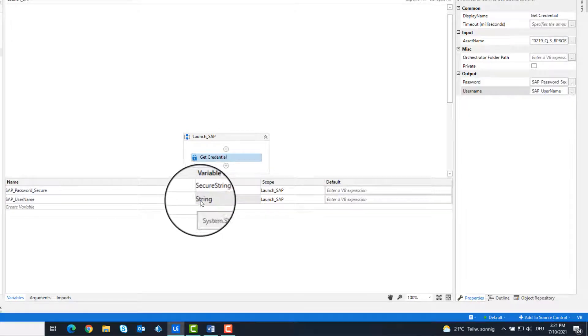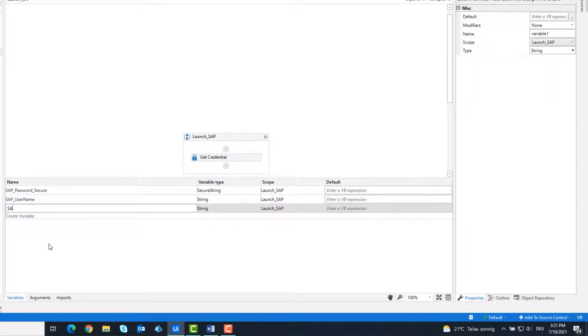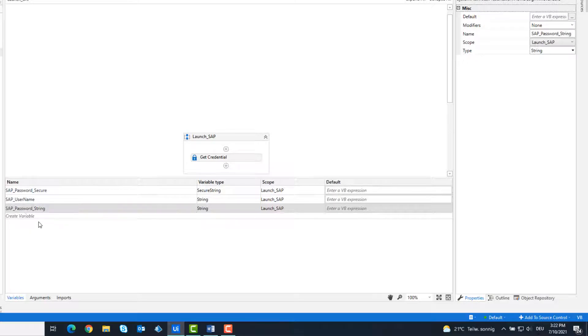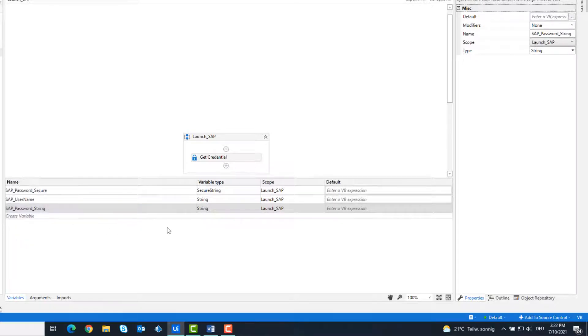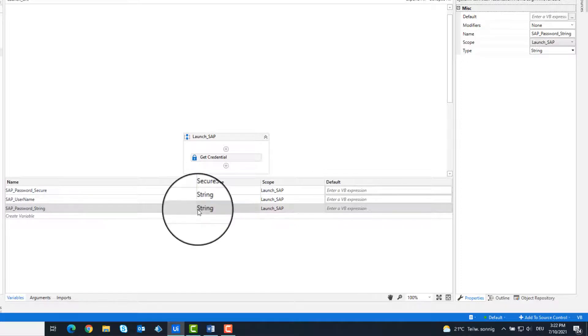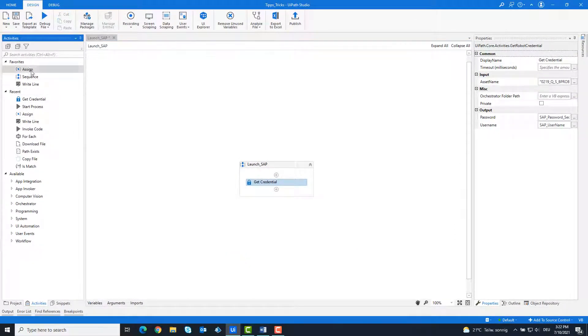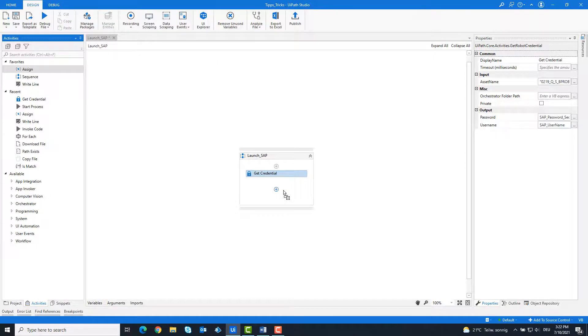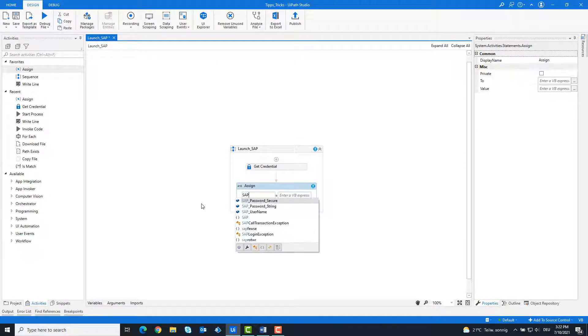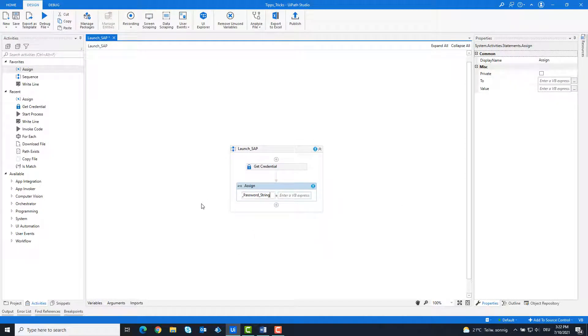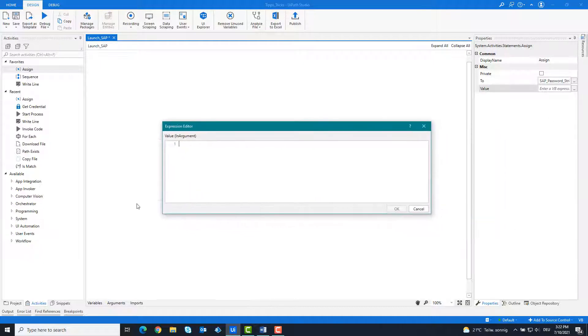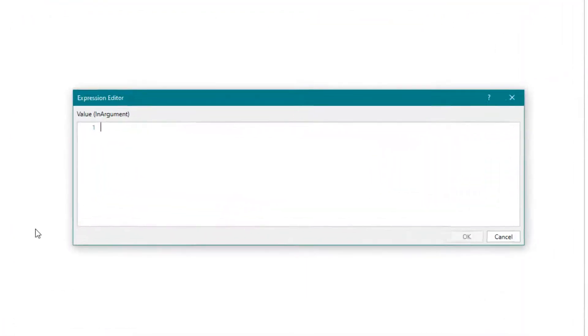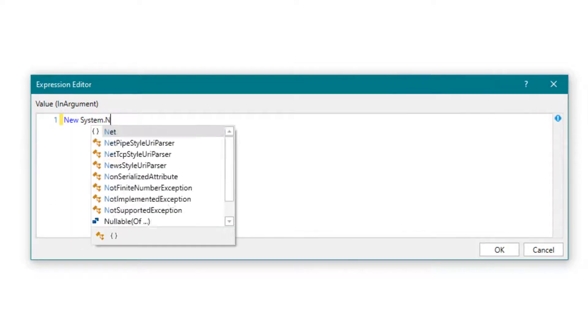For the code we need the password as a string, so we convert the secure string password to string password. This is done with this code.